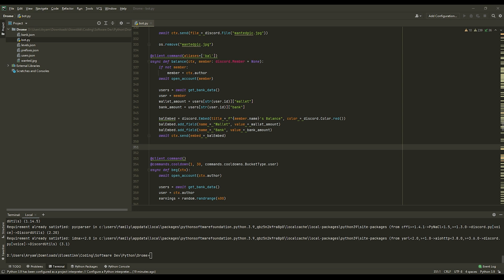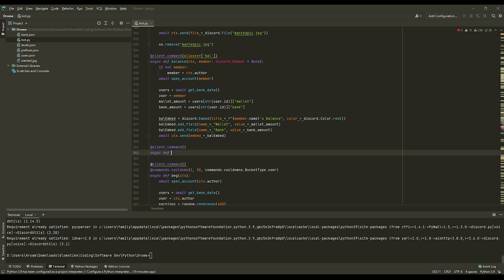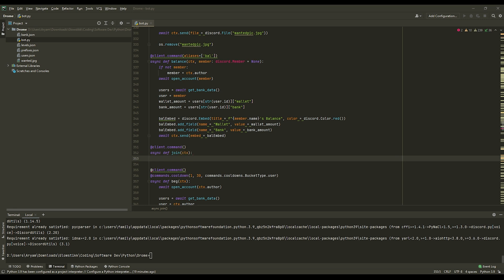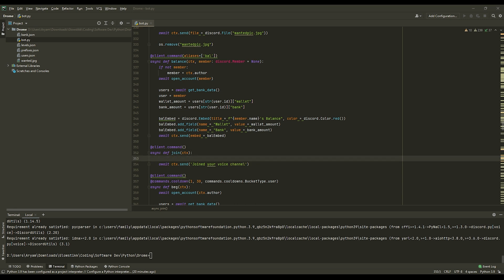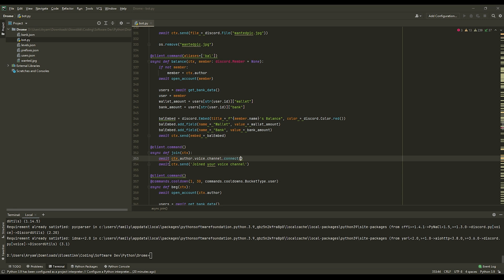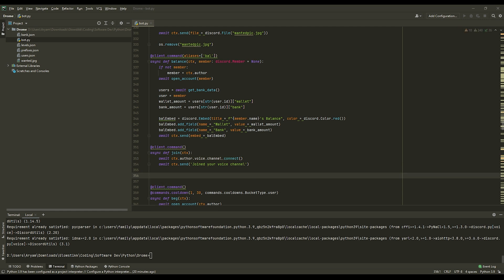And then we can just scroll down to wherever we actually want to use it. So I would make my music commands here. And we're going to be making three commands today: join, leave, and play. So what we want to do is you can do at client.command, whatever you have. And this is going to be join. Just pass ctx, and there you go. And then you can do await ctx.send join your channel or anything you'd like. And then above that, do await ctx.author.voice.channel.connect like so. And what this will basically do is actually just join the voice channel.